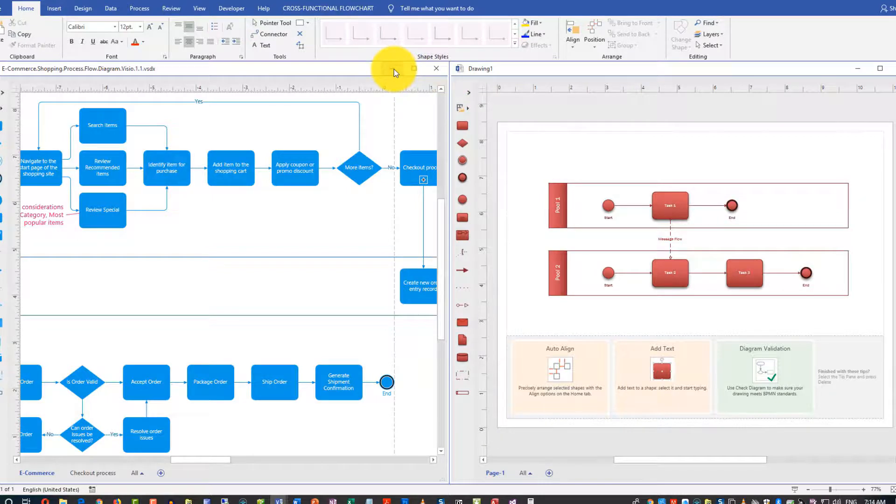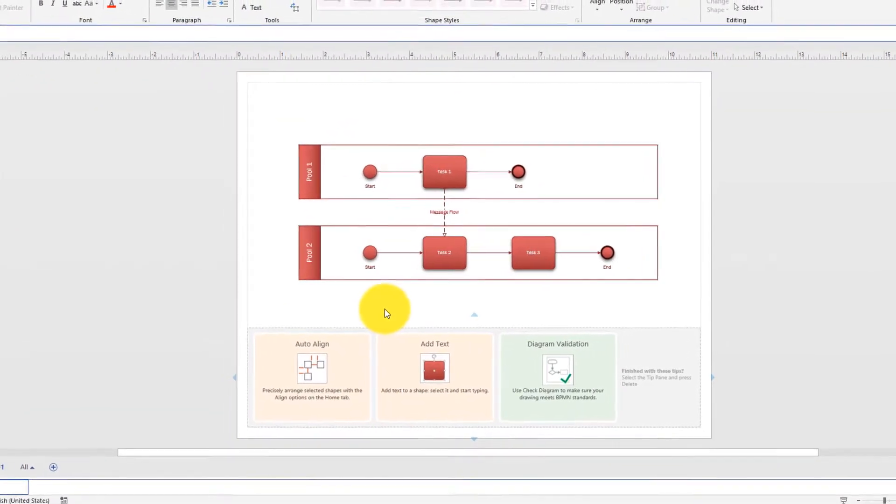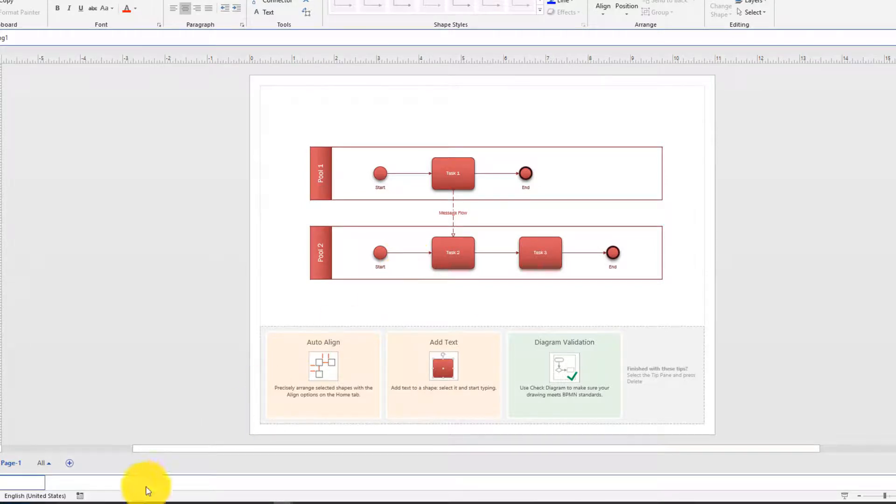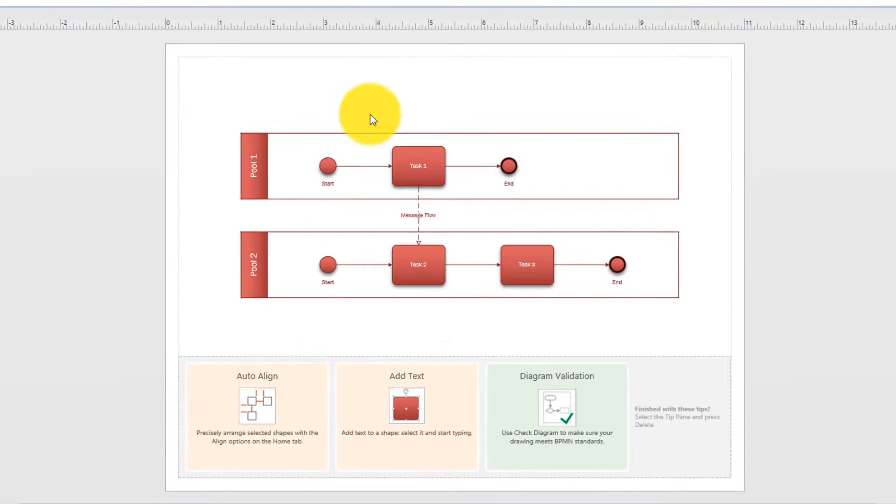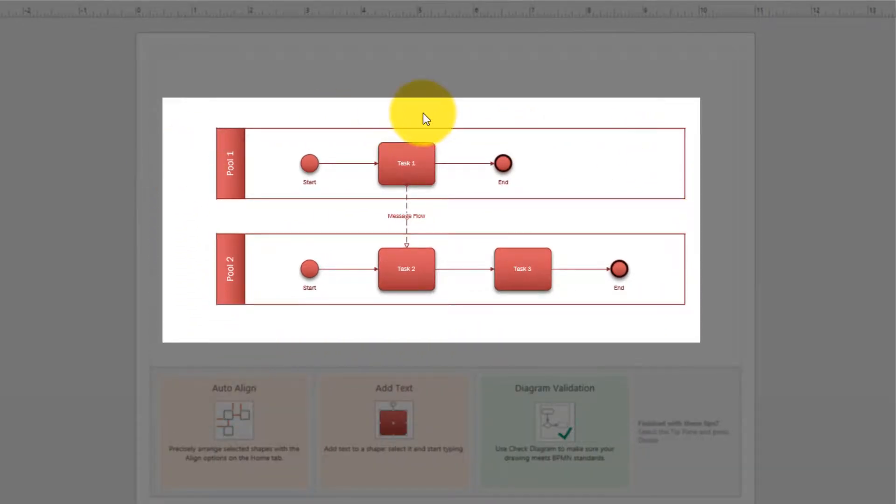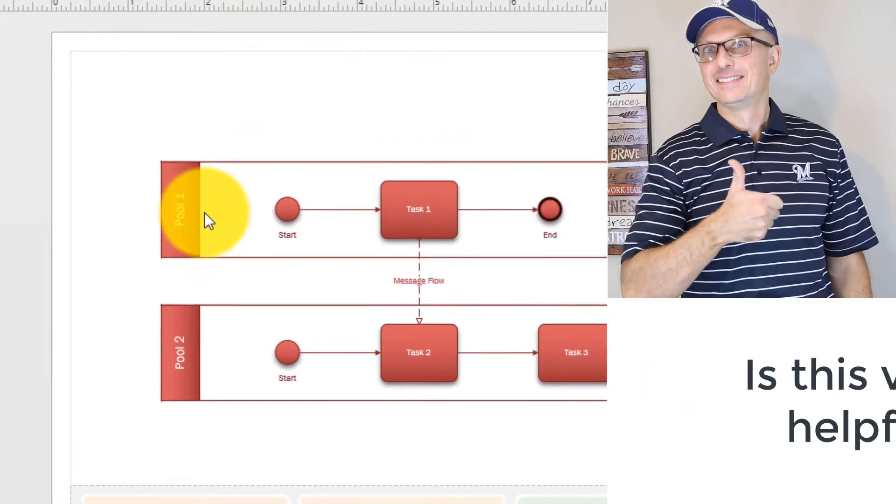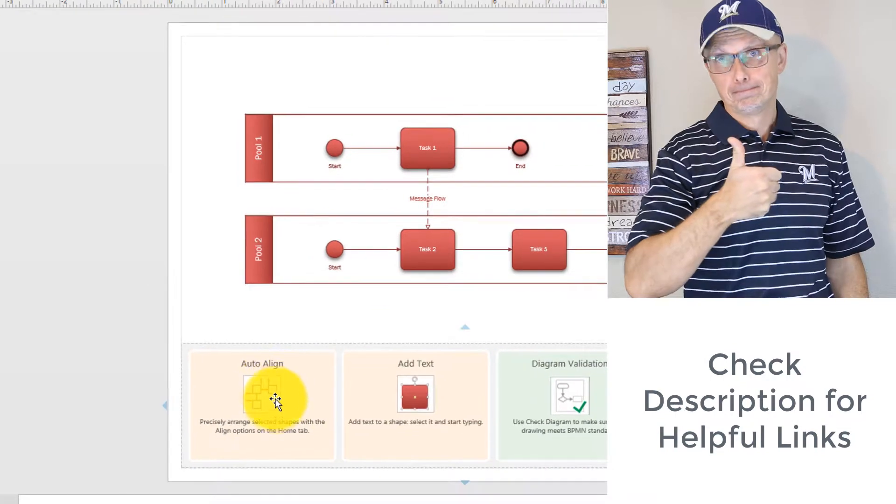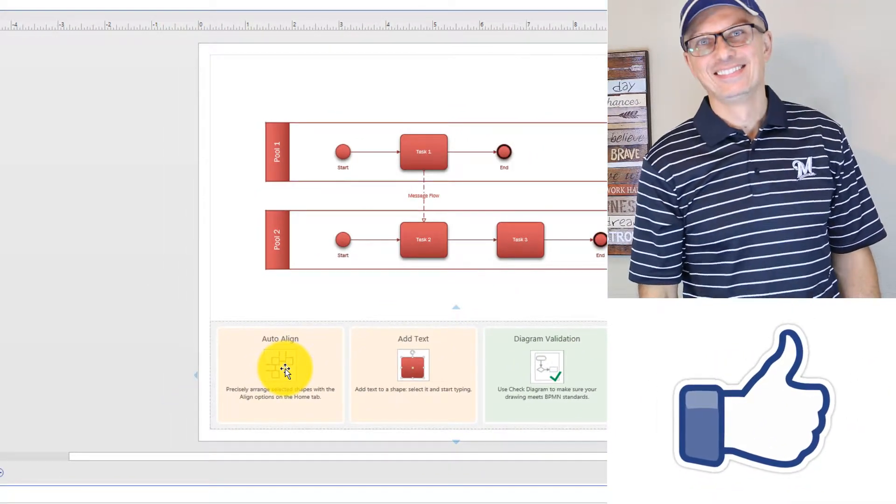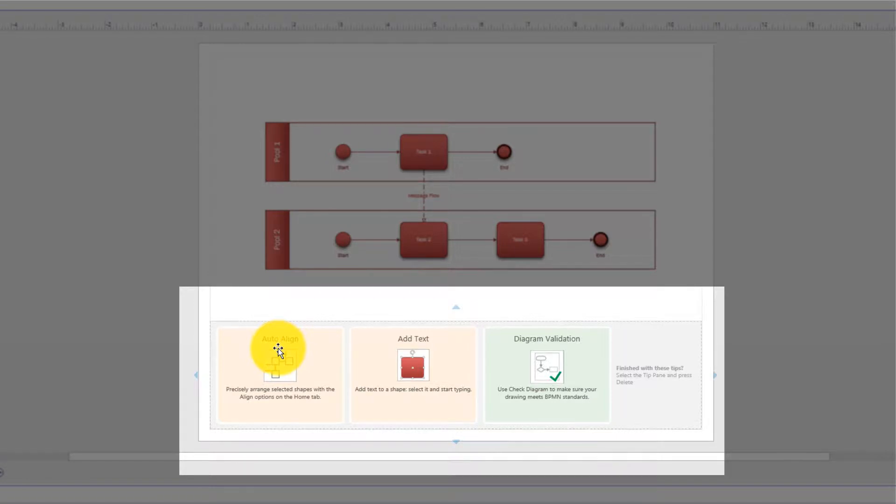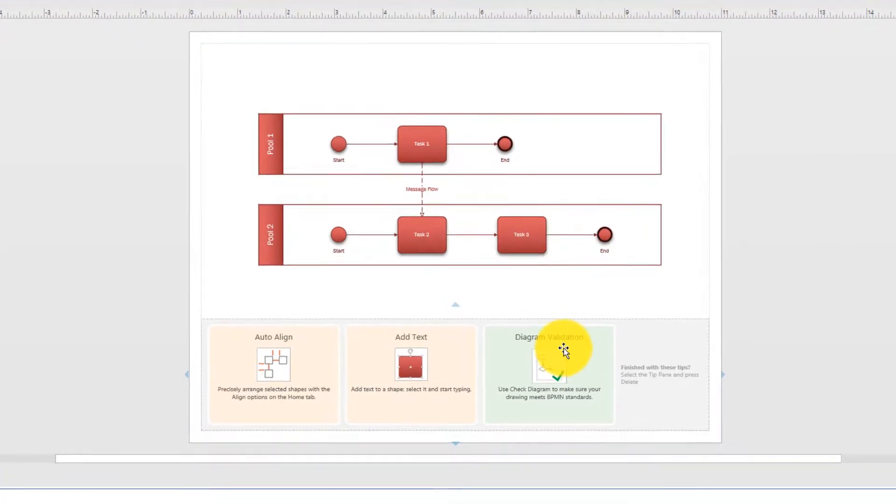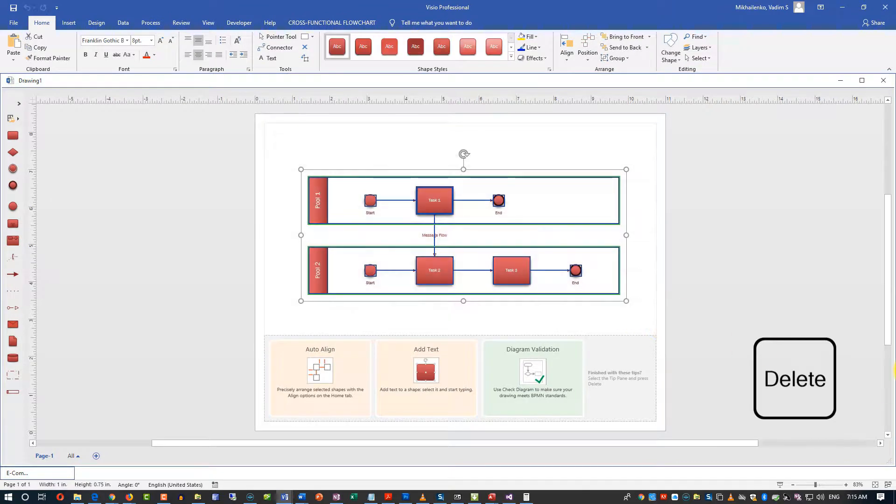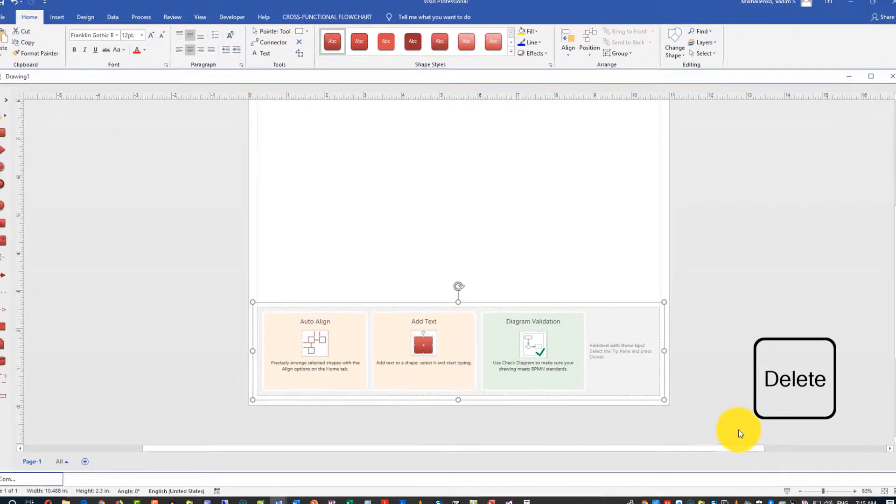I am going to close this diagram, and what you see here is the template. Microsoft basically shows you the first page. It creates it by default and creates some help information right on the screen. It shows you the swim lanes as a pool, pool one and pool two, start and end point, and it shows you the tasks. There's also help on how you can do some basic tasks, which are very helpful. We'll look at those later in the video - how to align, how to add text, and how to do diagram validations. We'll look at all of those, but in the meantime, we will delete it.